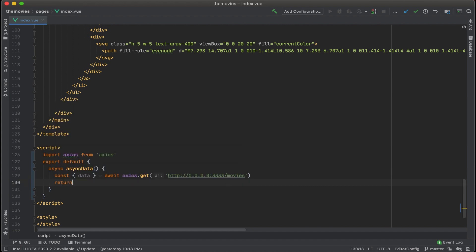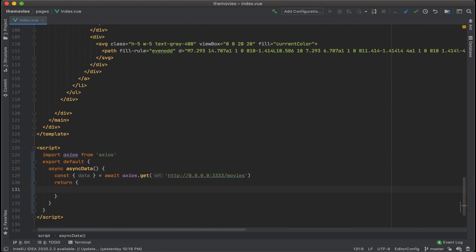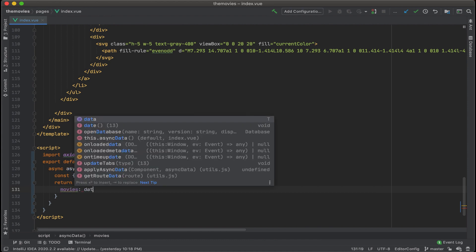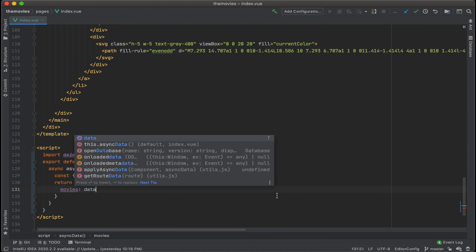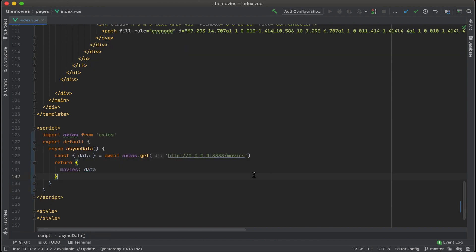Now let's return this data. And then we'll assign the data to movies. What this is going to do is it's going to import the whole list of movies into my view component.